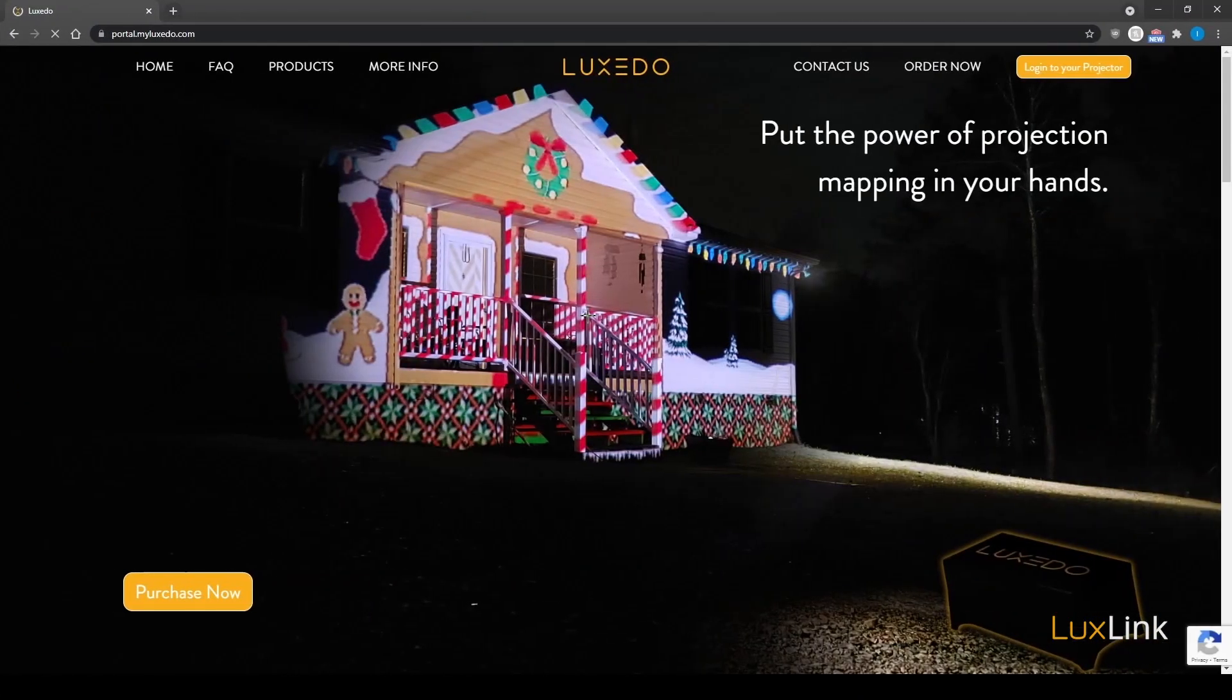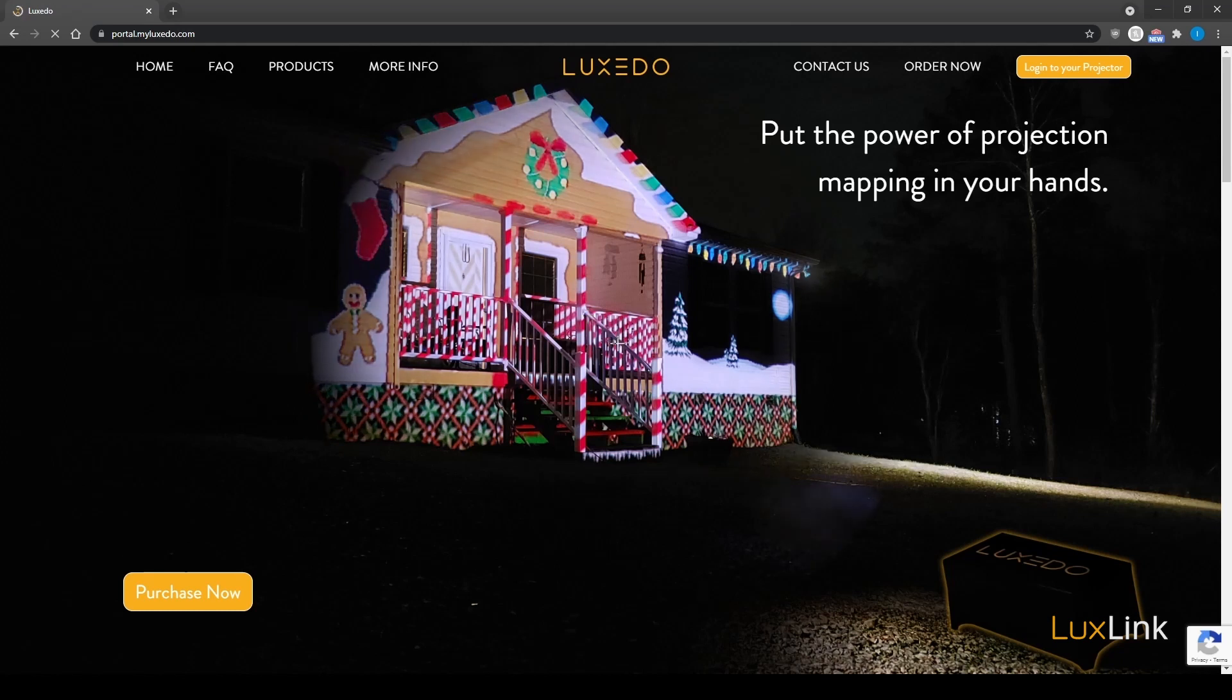First, ensure that you've powered on your projector and connected both your projector and your camera to the computer.